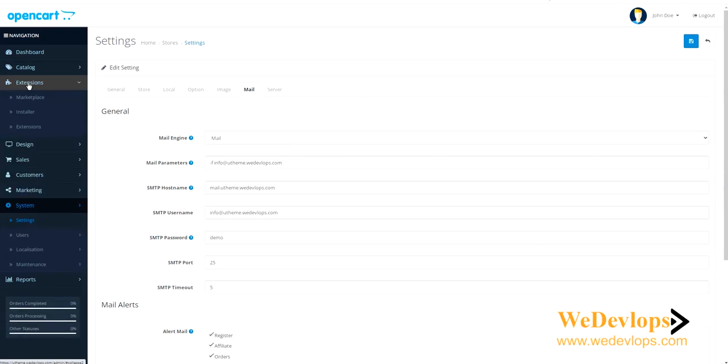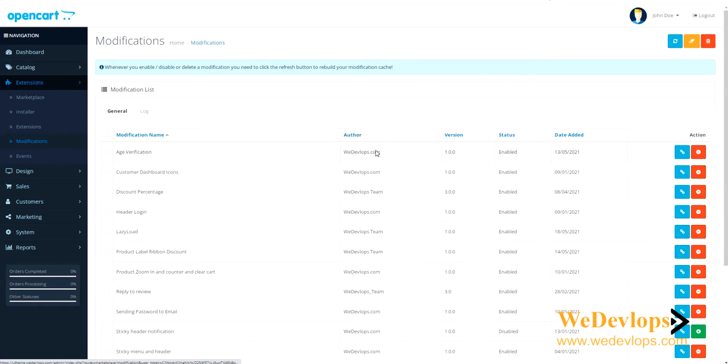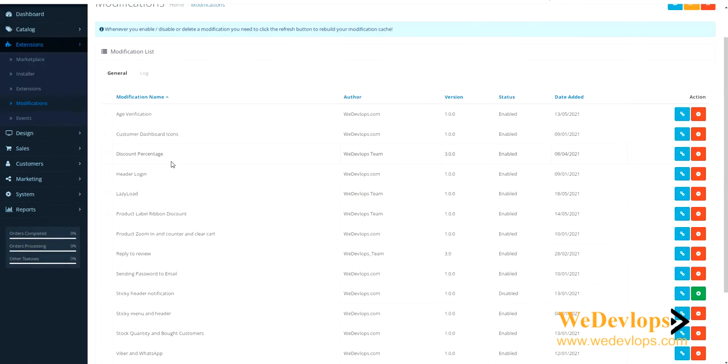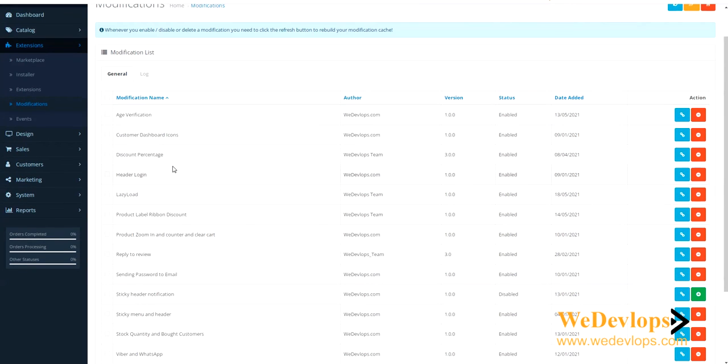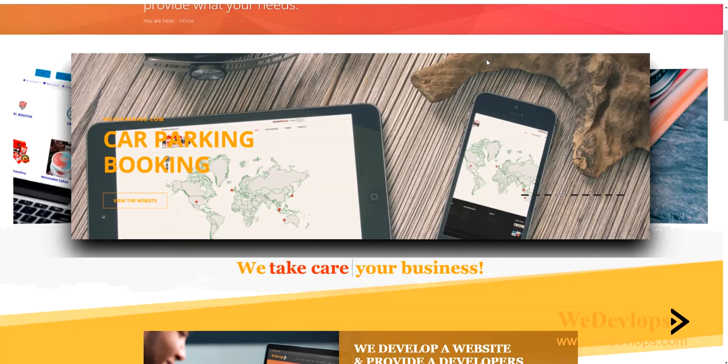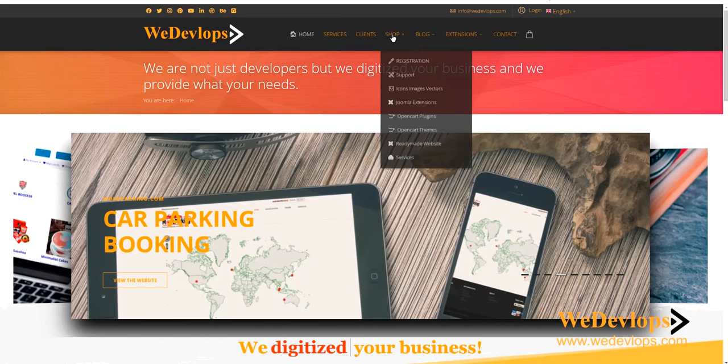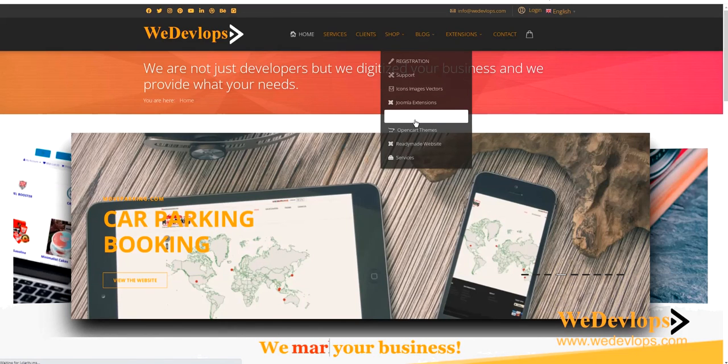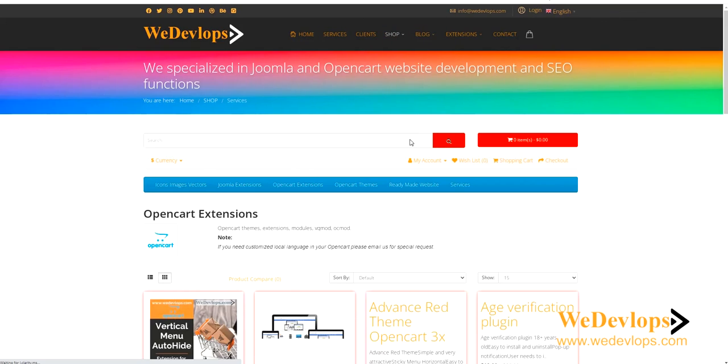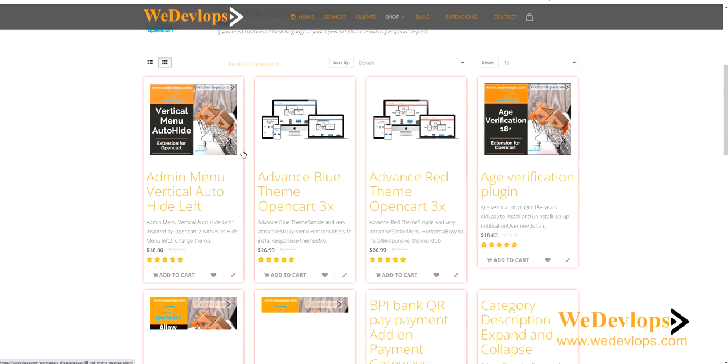Now how to download this? You can visit our site at wedevelopes.com and click on Shop and then E-commerce or OpenCart Plugin, and then you will find here the rest of the extensions that are available and ready to download for your OpenCart website.